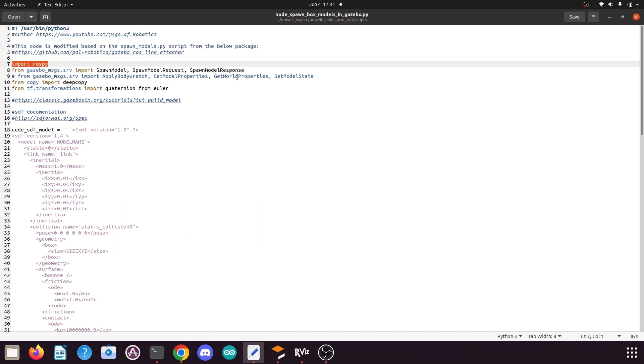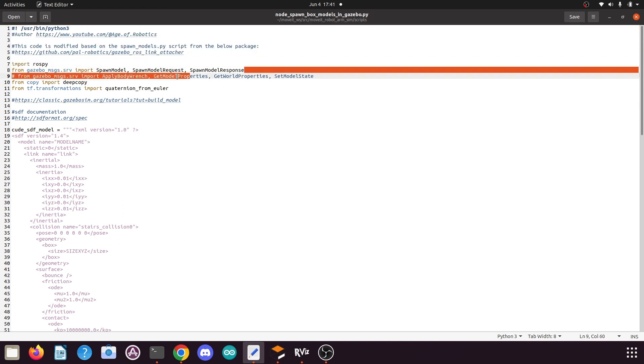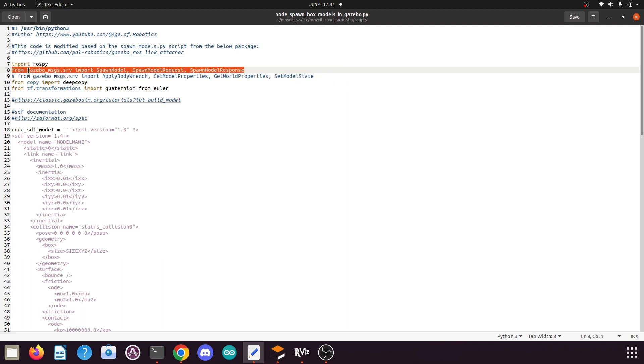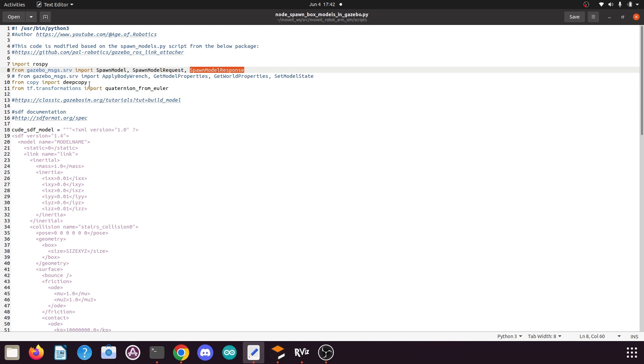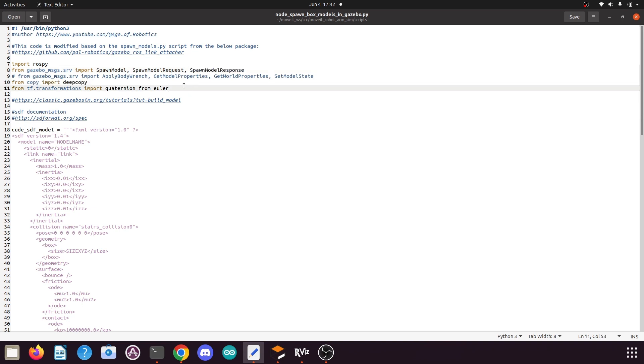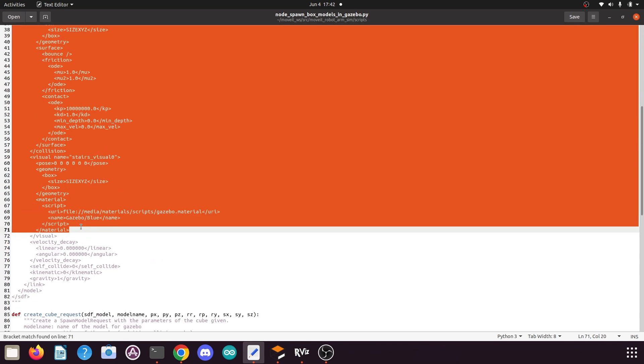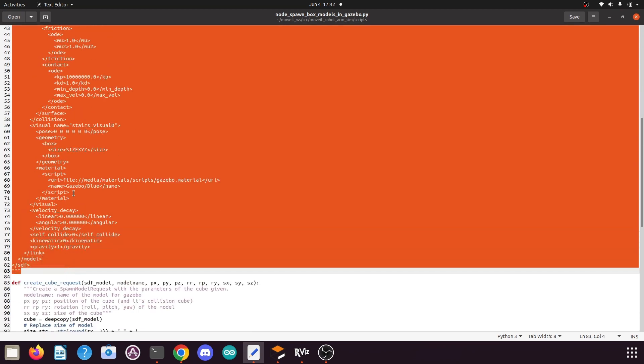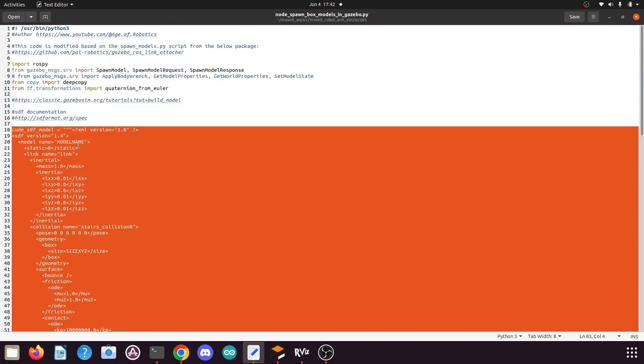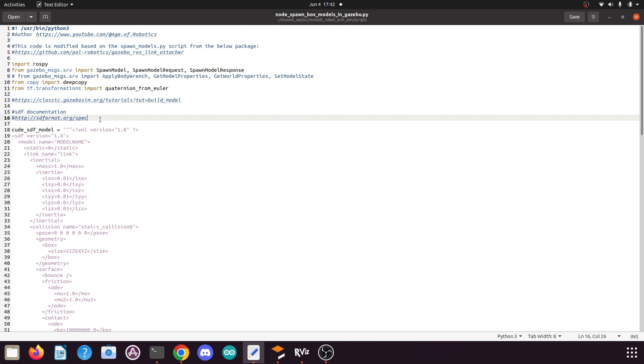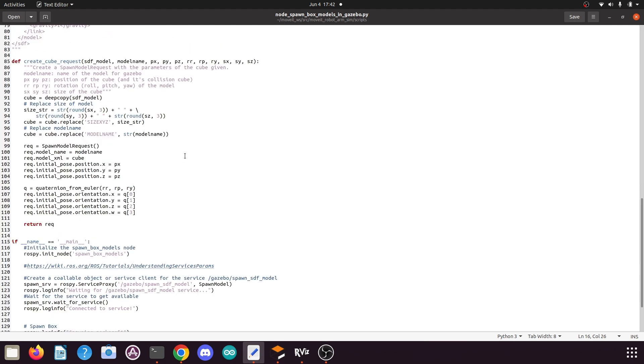Now I will quickly explain this. First of all we add here the Python 3 shebang. Here we import the rospy library, then from the gazebo_msgs.srv file we import the SpawnModel messages: the SpawnModelRequest and SpawnModelResponse. Then we import deepcopy from the copy library, and we also import quaternion_from_euler from the tf.transformations library. Then here we have the definition of the SDF model for our cube. SDF is also a modeling language similar to the URDF file but there is a slight change in its syntax. If you want to know more about SDF you can visit this link.